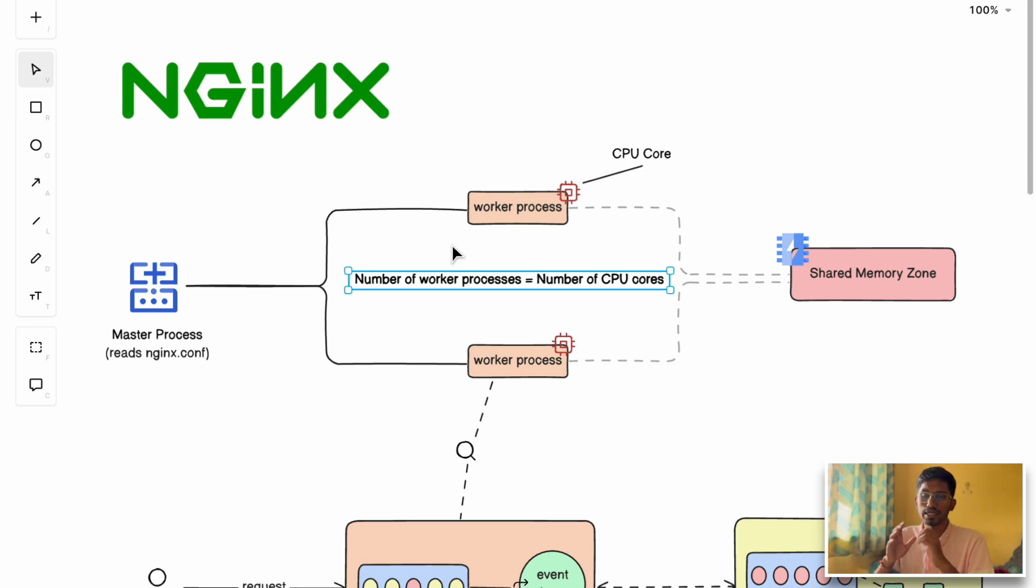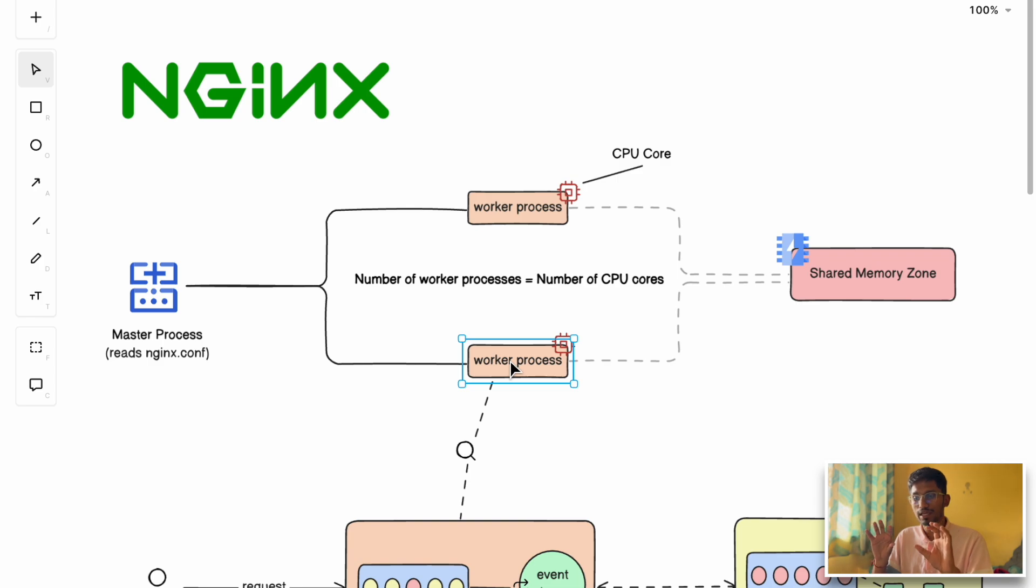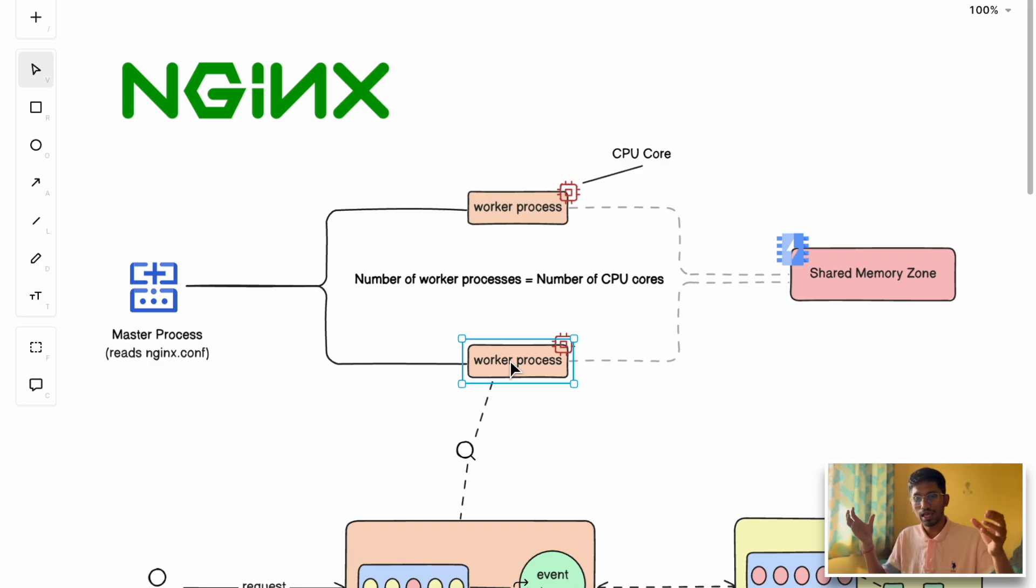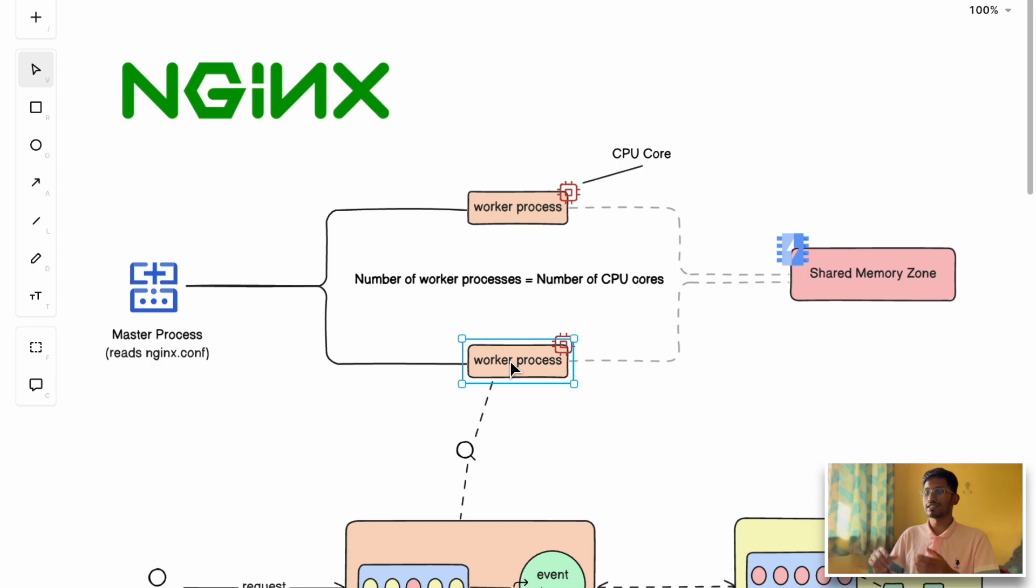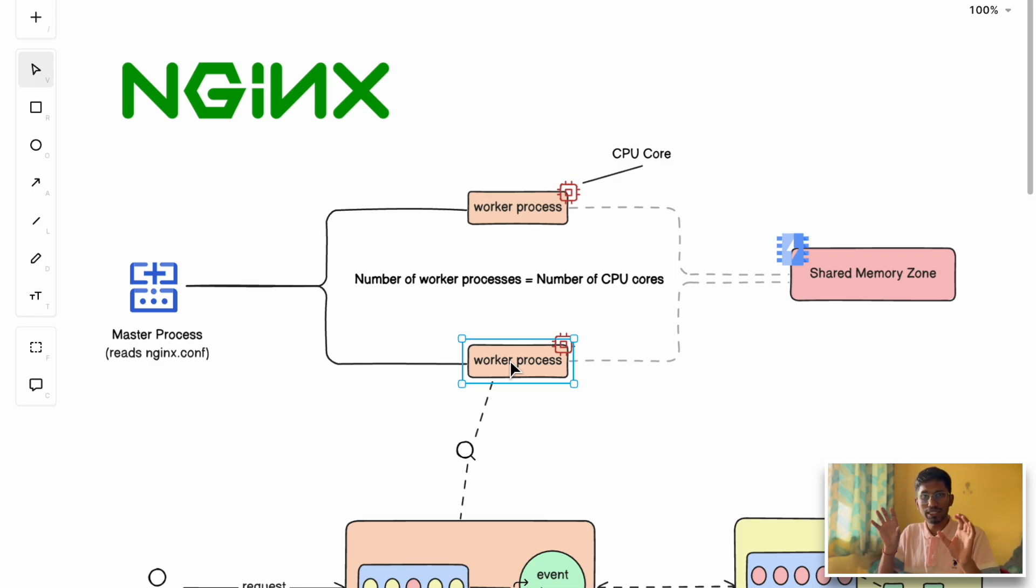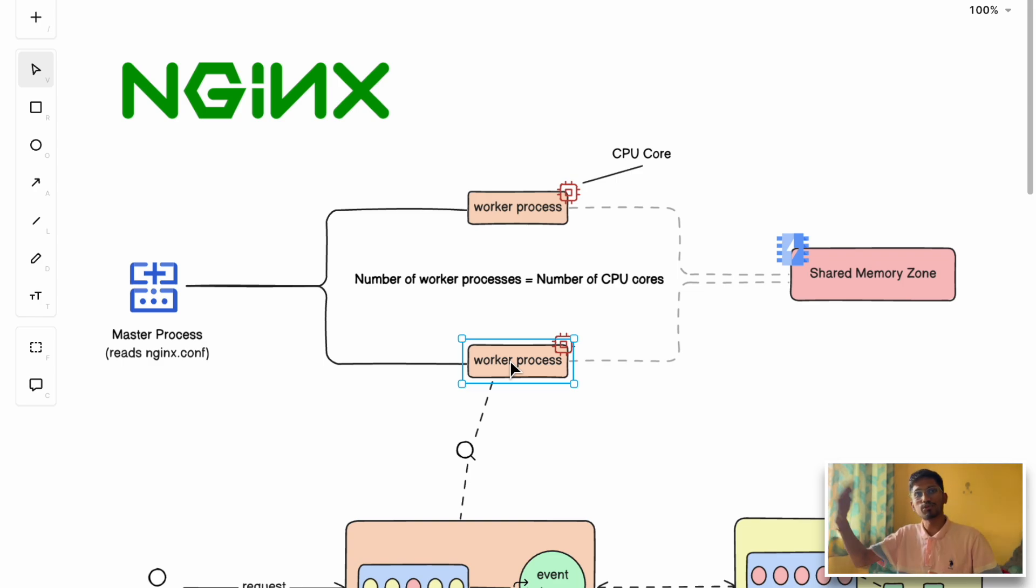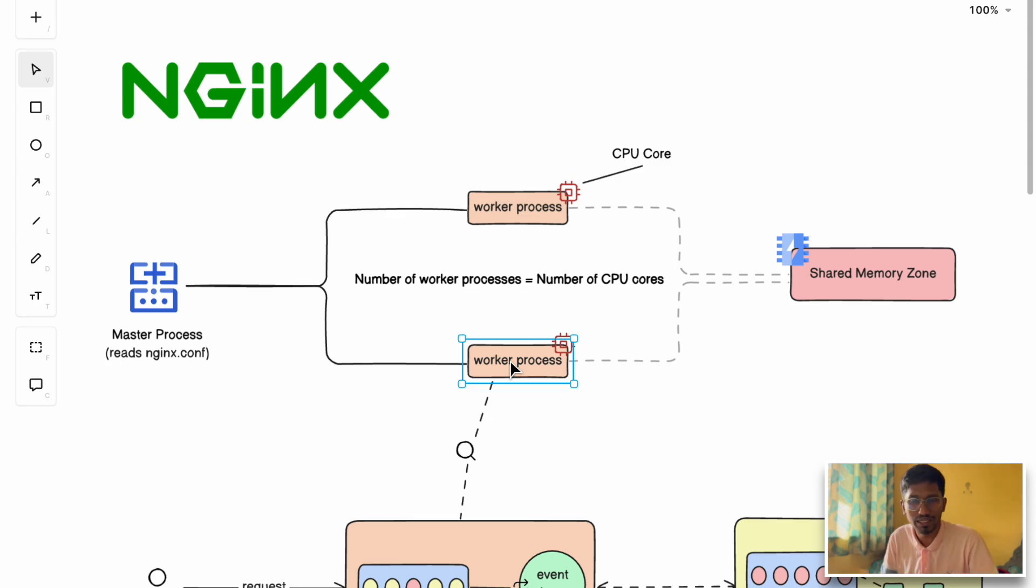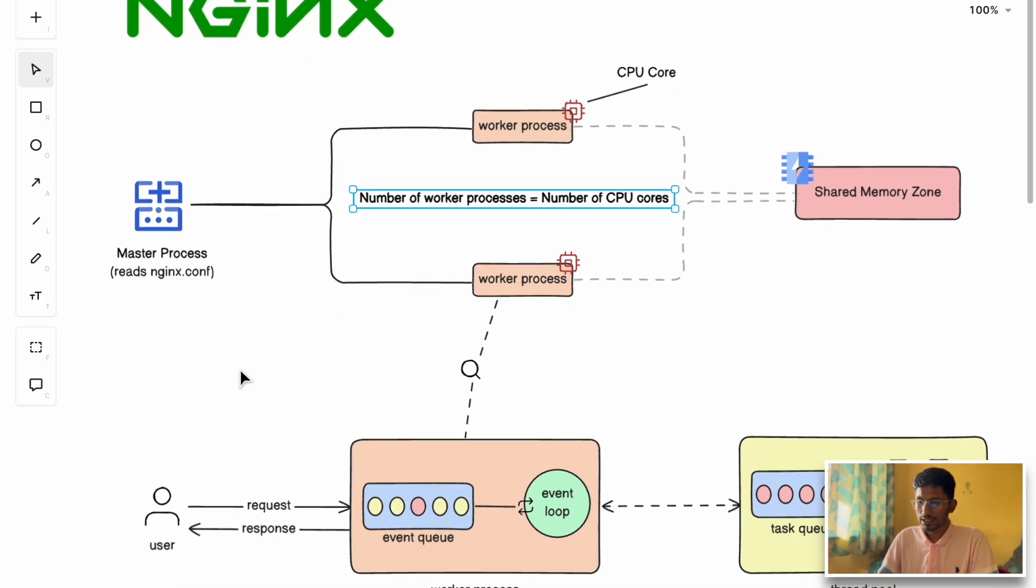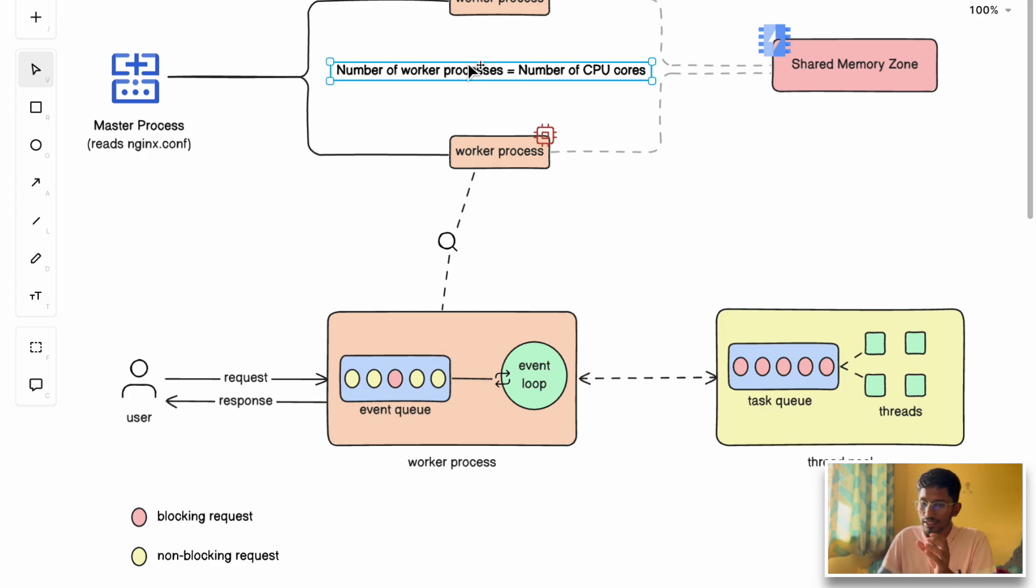Just to give an analogy, imagine you're running a restaurant with two chefs. The chefs are the worker processes. You've assigned them different kitchens altogether instead of asking both chefs to work in the same kitchen, which might conflict. If one chef is using the utensils and gas stove, the other might have to wait. So you give them different kitchens—chef one goes to kitchen one, chef two goes to kitchen two. They work independently, improving performance and efficiency.